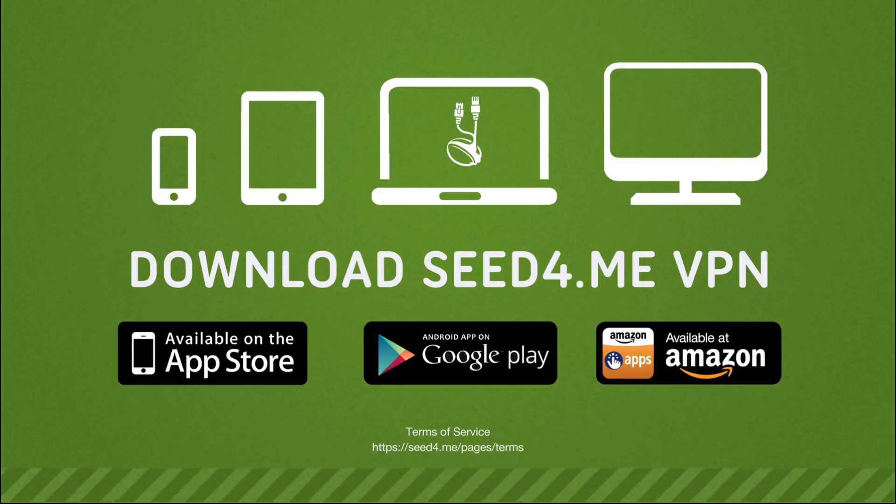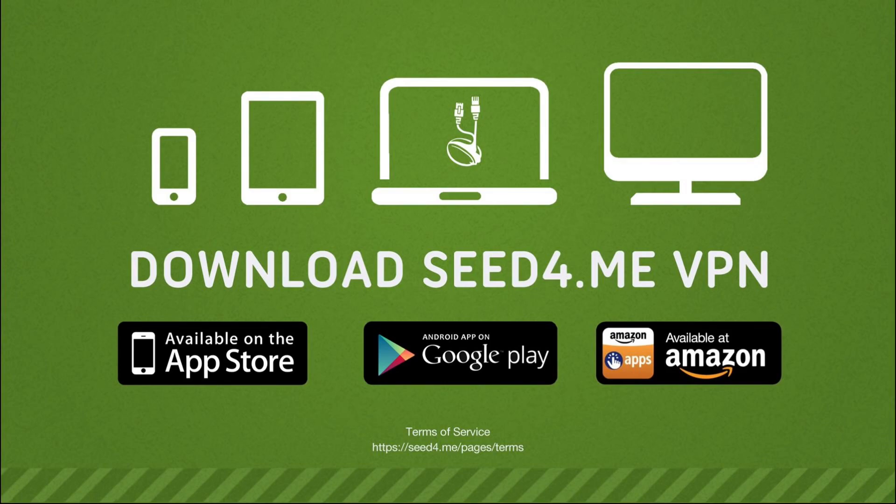Hit that subscribe button, ring the notification bell, and join us on this exciting adventure through the virtual landscape. Knowledge is power, and in the realm of VPNs, we've got your back.